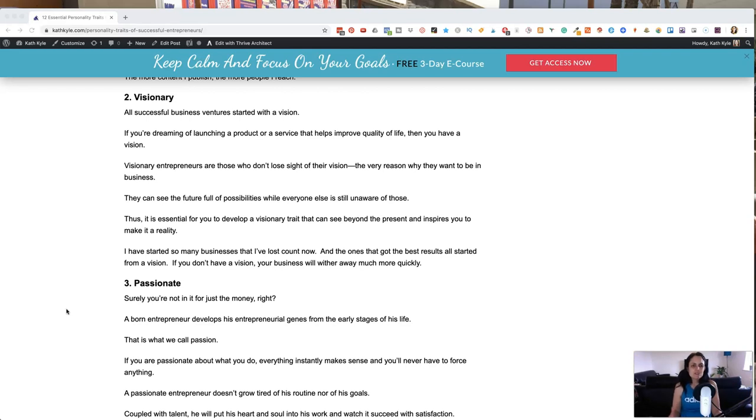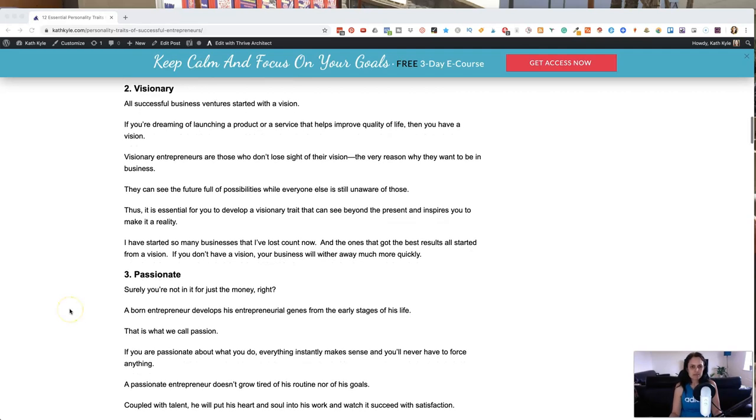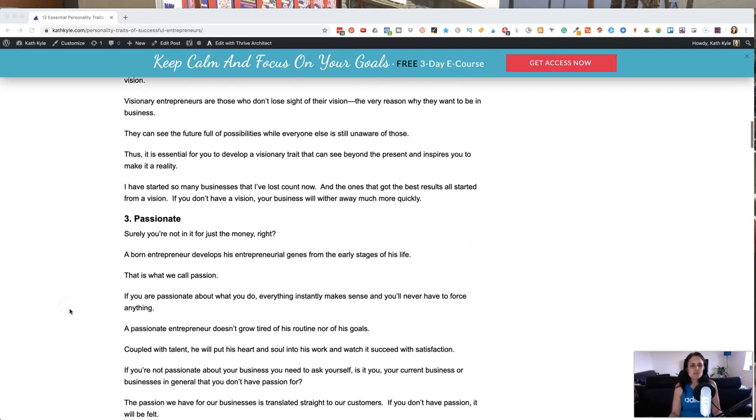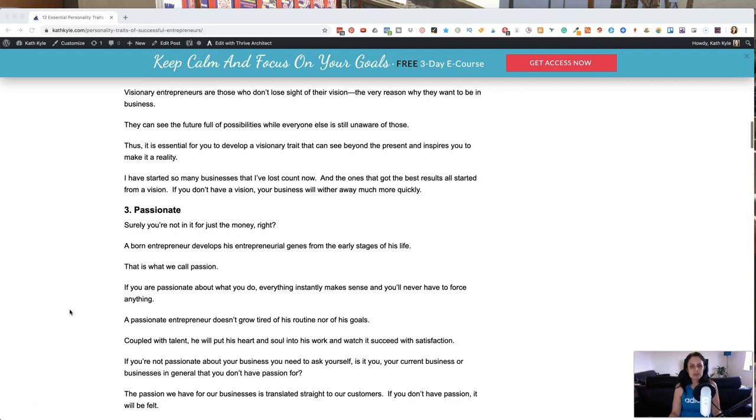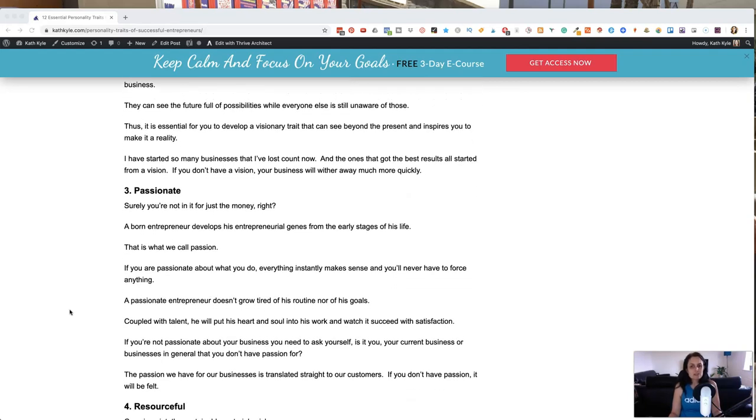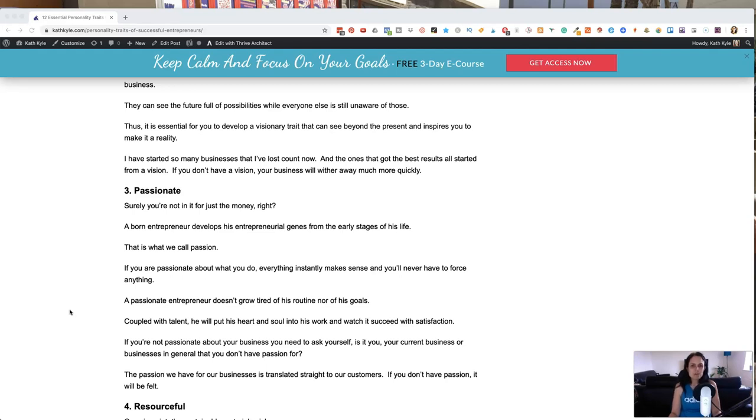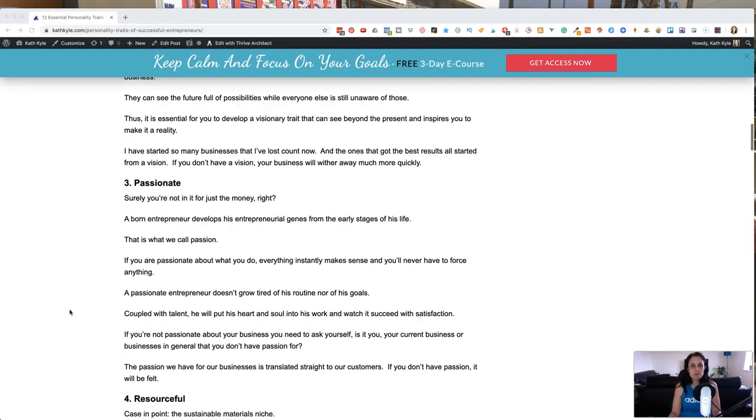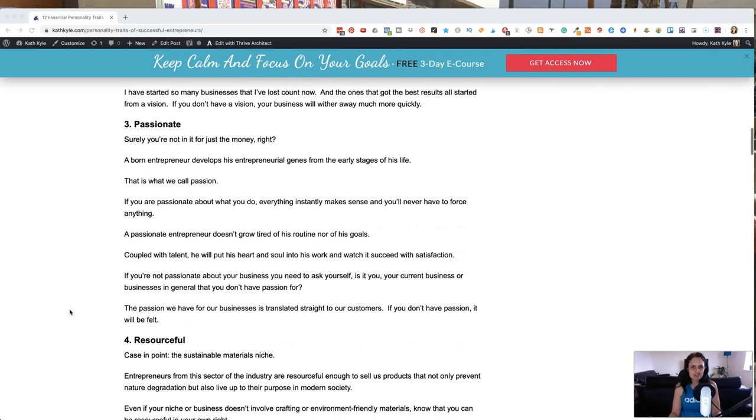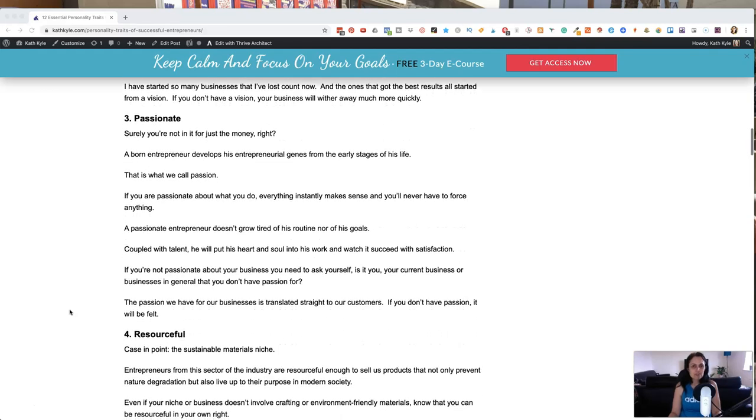Therefore, it is essential for you to develop a visionary trait that can help you see beyond the present and inspires you to make it a reality. I've started so many businesses that I've lost count now and the ones that got the best results all started from a vision. If you don't have a vision, your business will wither away much more quickly. So it is essential to be visionary.